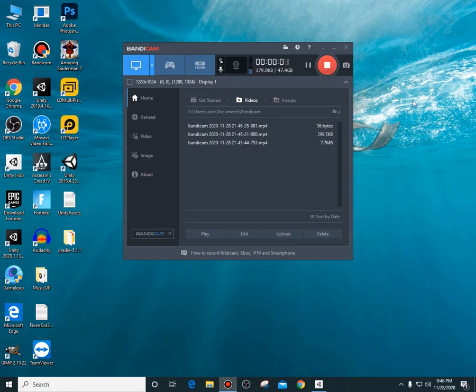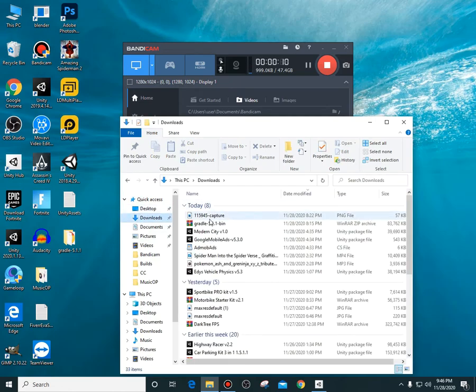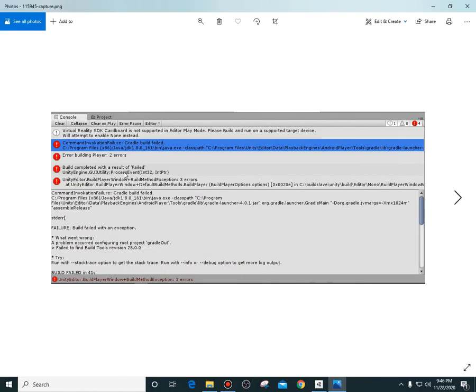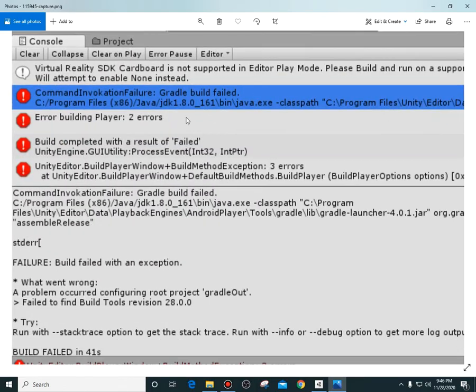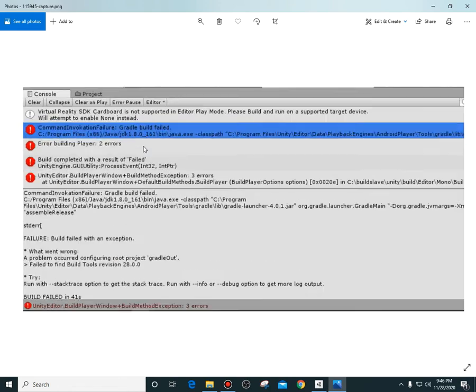When you add AdMob on your project or add any Google Play services and then hit force resolve or want to build your project, you get some errors like this. The errors are that Gradle has not been found, or something like that. There are also some SDK and JDK issues that happen for this Gradle issue.